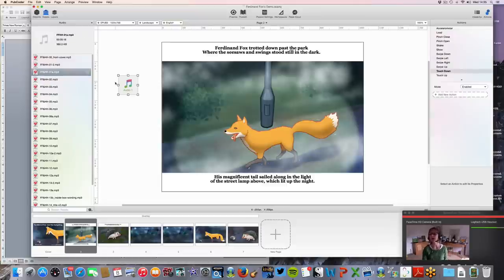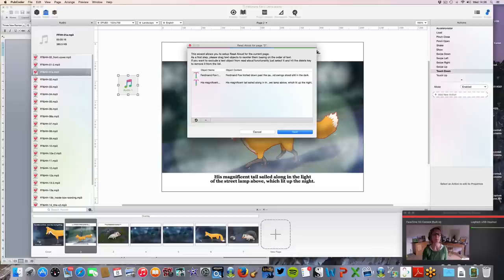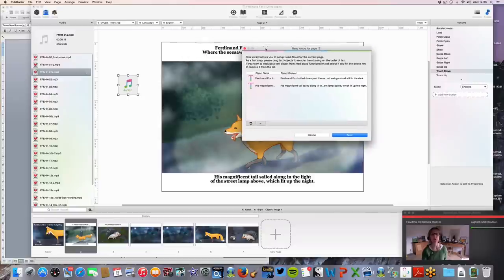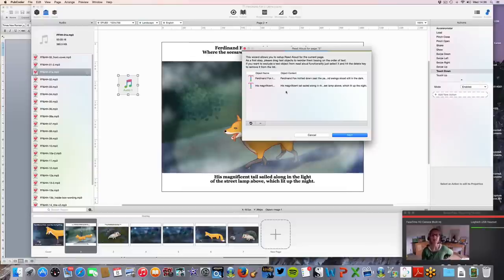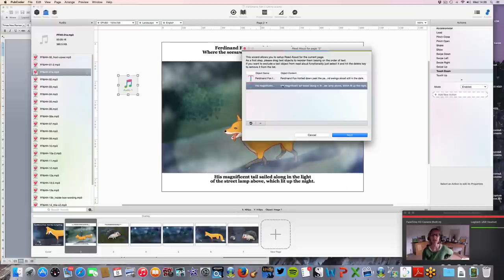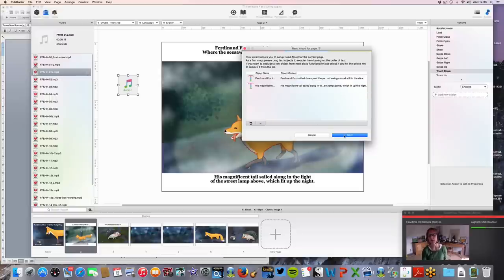Now I'm going to show you how to do Read Aloud relatively simply. You come onto your page with the text already added, then drag over the audio file — I'm pretty sure it's this one. It calls it Audio 1. So what we do now is something called Read Aloud. You go up to the Read Aloud option, and it immediately finds the text on the page. Provided you want all of this text to be in the Read Aloud, you leave those selected; if you had text you didn't want included, you'd select it and click the minus button.